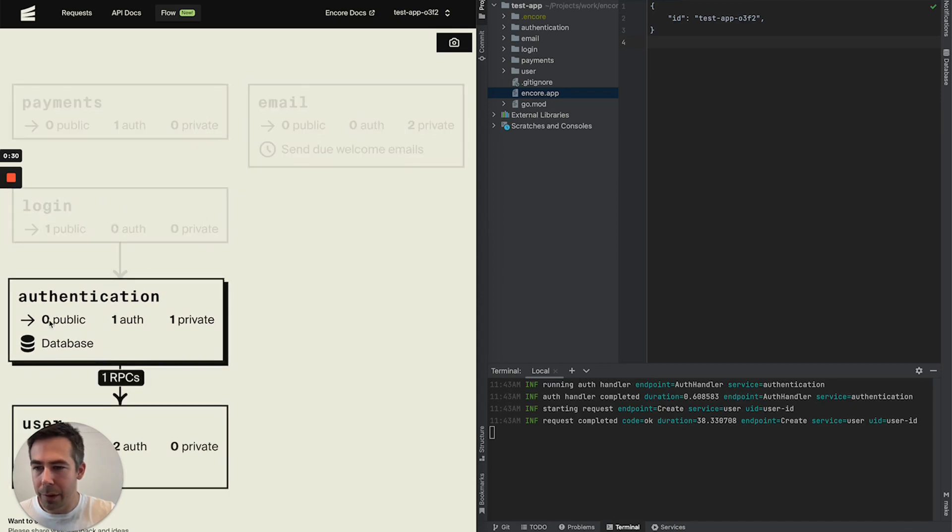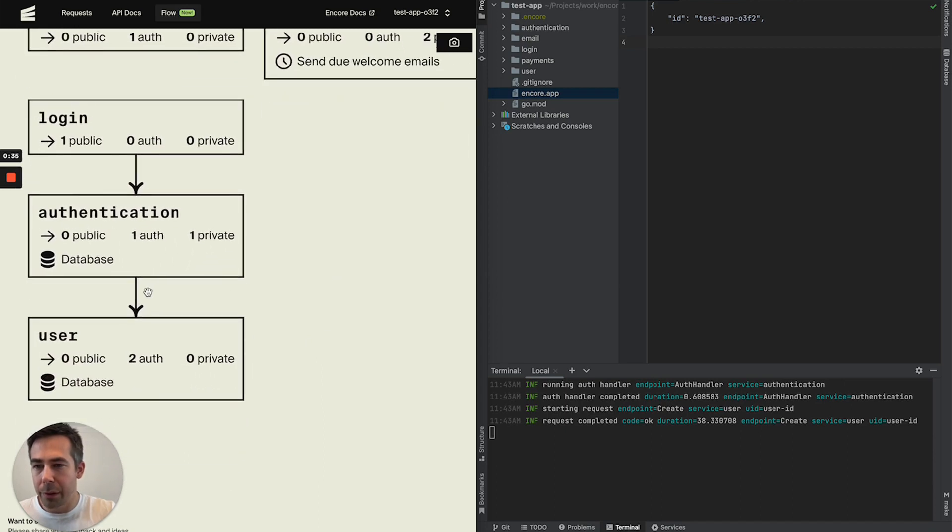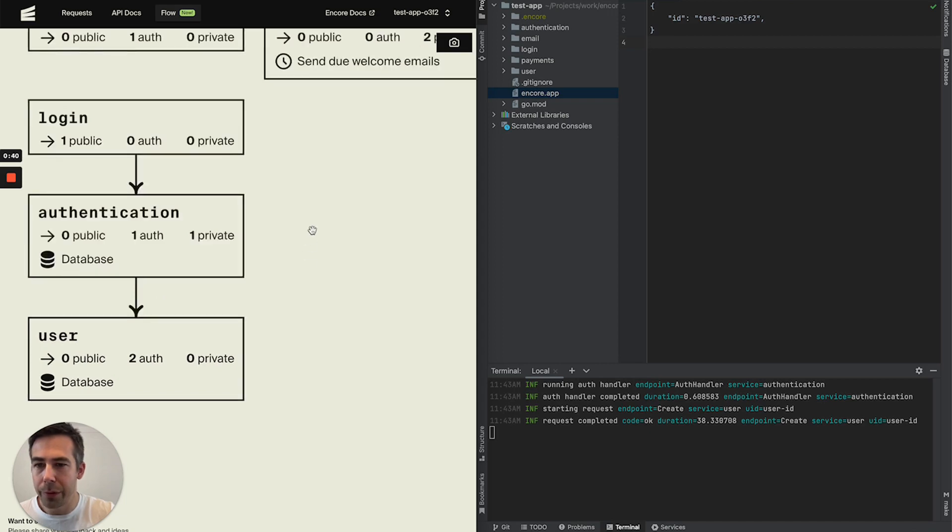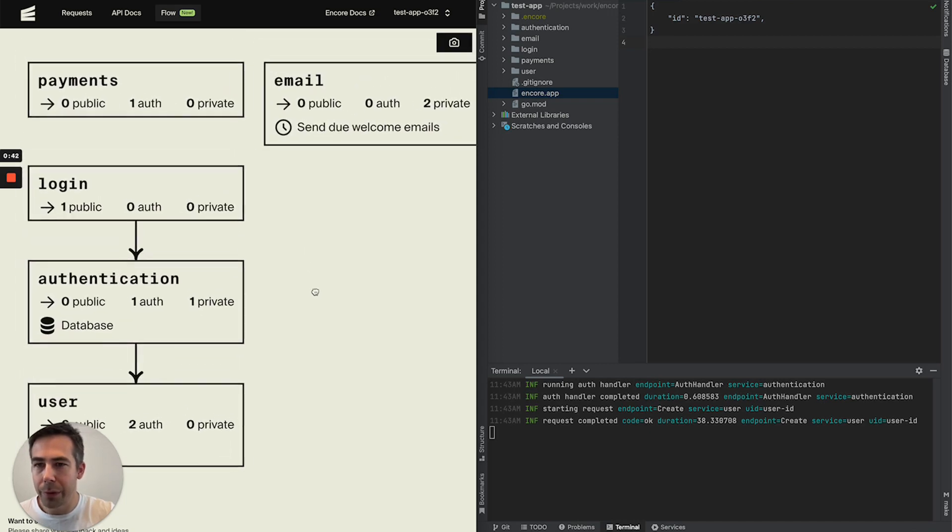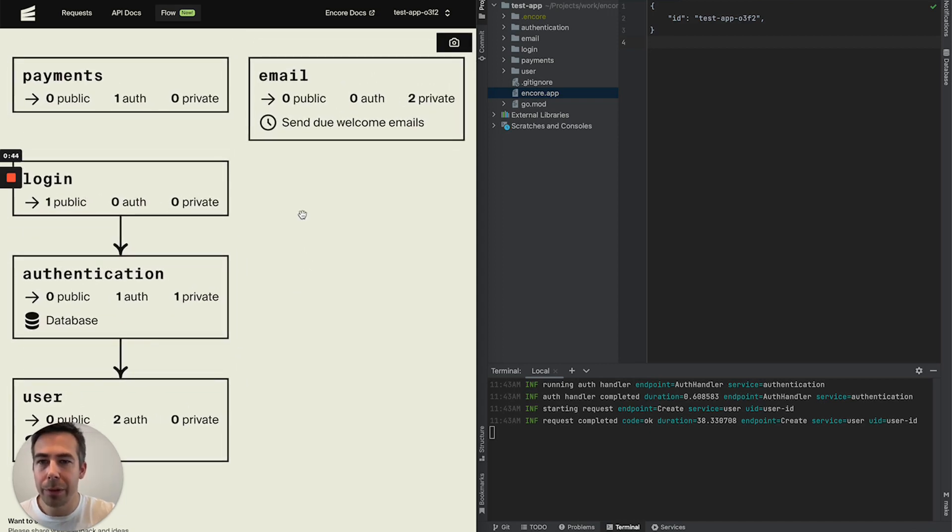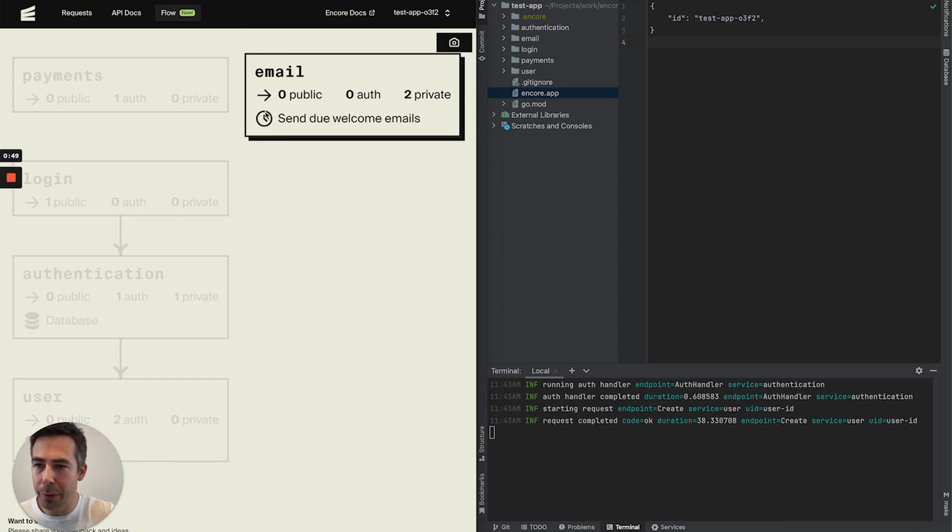Our authentication service has a database in which we store our session IDs and it talks to our user service which also has a database to store our users. You can also see that in our email service we have a cron job which is highlighted by this clock symbol.